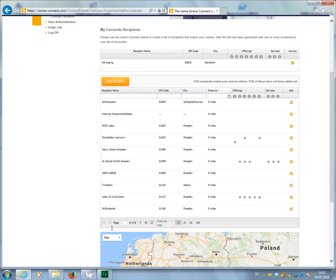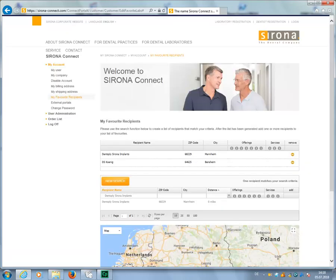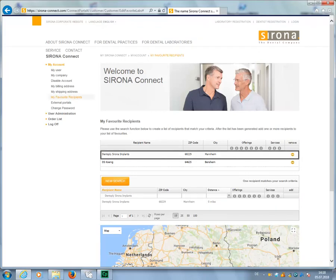A search screen opens that includes all potential recipients. Enter Dentsply Sirona Implants in the top blank line. The search screen will now display Dentsply Sirona Implants as one of the options. To confirm adding the recipient, click the yellow plus sign.